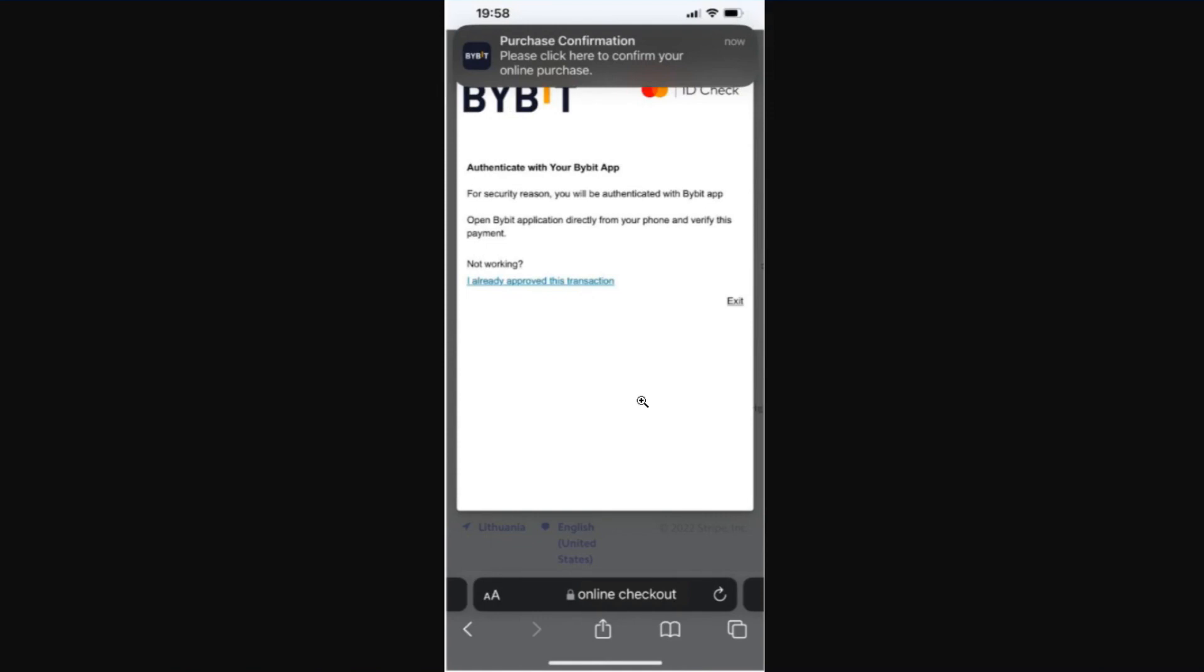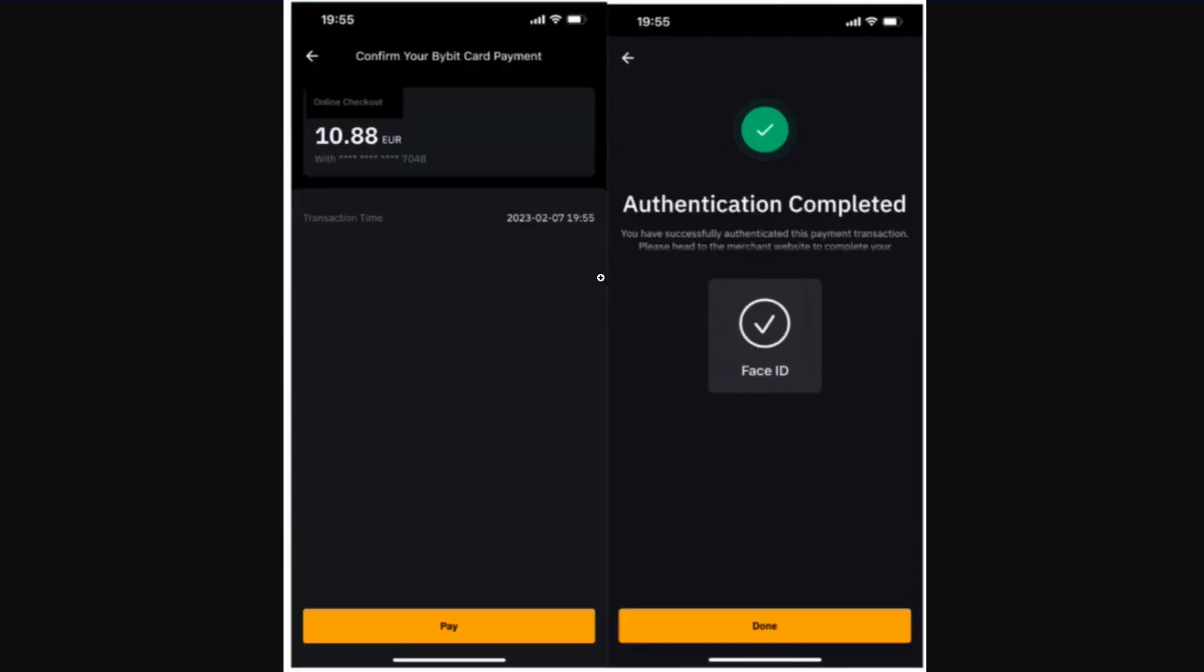You would be prompted to authenticate via Bybit application. Please note that you will have to allow the notifications for the Bybit application. After that you need to double check the transaction amount and click on the pay option in the bottom to authenticate the transaction.